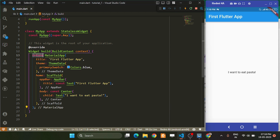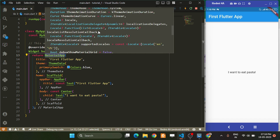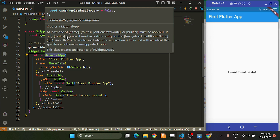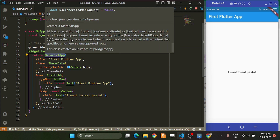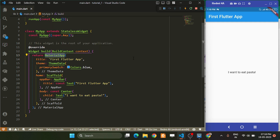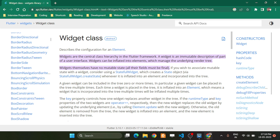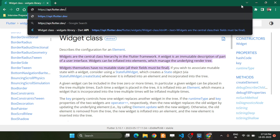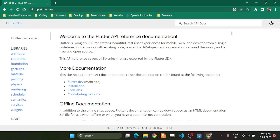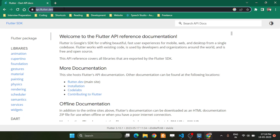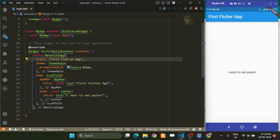Inside that widget, what we are returning is a MaterialApp. If we go into the definition, it creates a material app widget. It is like the home route — similar to how api.flutter.dev is the base URL of the Flutter documentation. The MaterialApp contains all the UI parts that an app should require, like the status bar and a body or home.